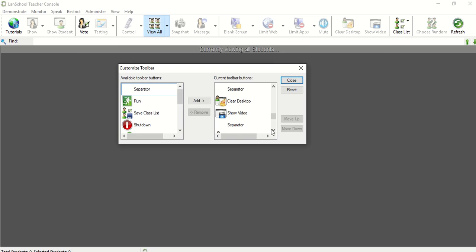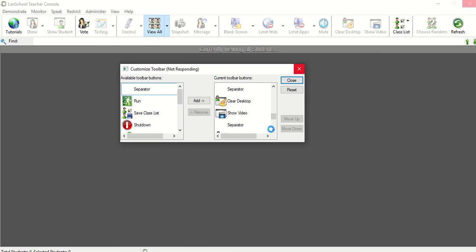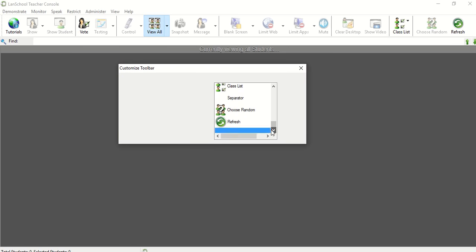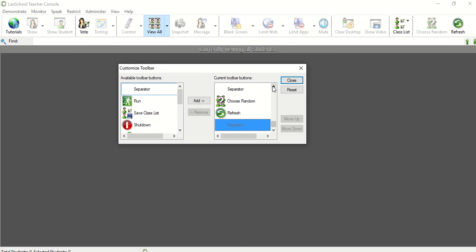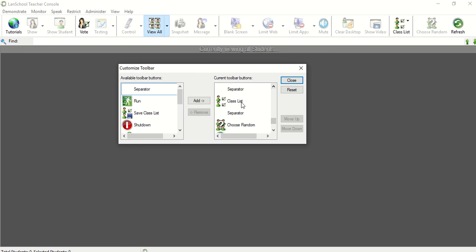Class list, which I find great because this is an easy way to access my class list to open them, dismiss them, load them, manage them, things like that. Choose random if I want to choose a random student and then also the refresh button if I want to just refresh the screens.